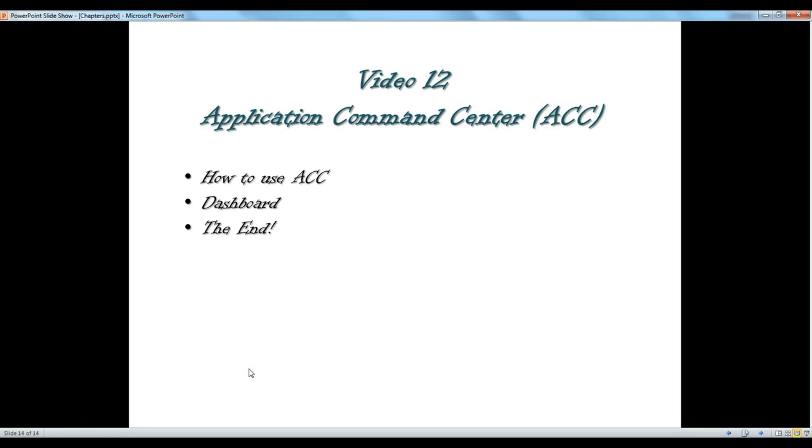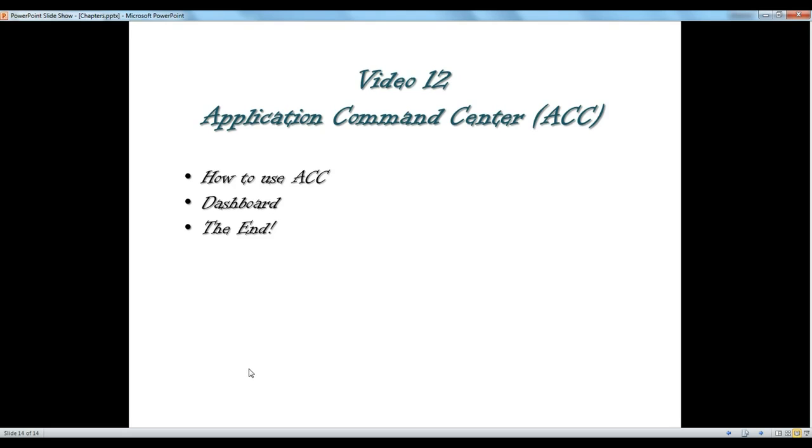Hello and thanks for watching the last video of the Palo Alto video training series. In this final video, I want to show you the Application Command Center (ACC) section and the dashboard. We don't really have much traffic in the demo environment we've been working on, so we don't have much reporting to show you in Application Command Center.